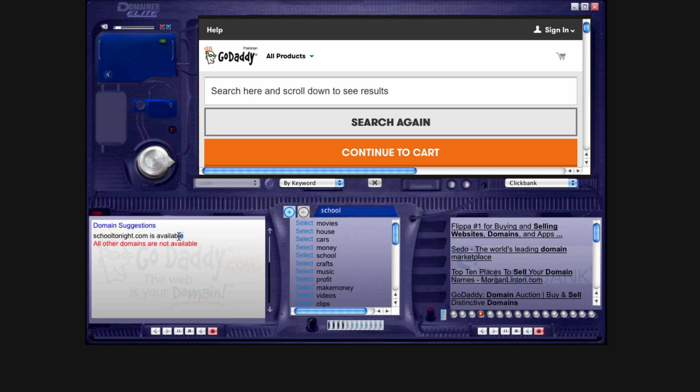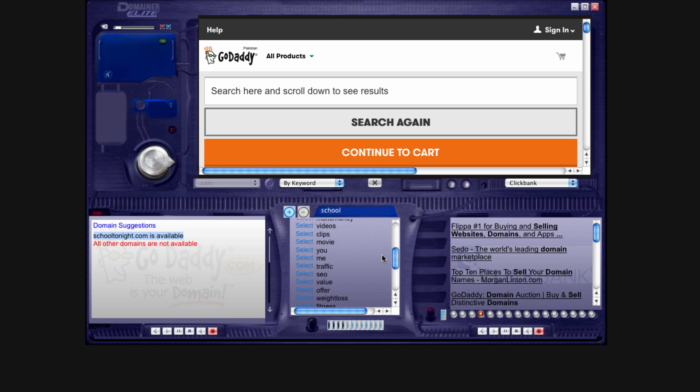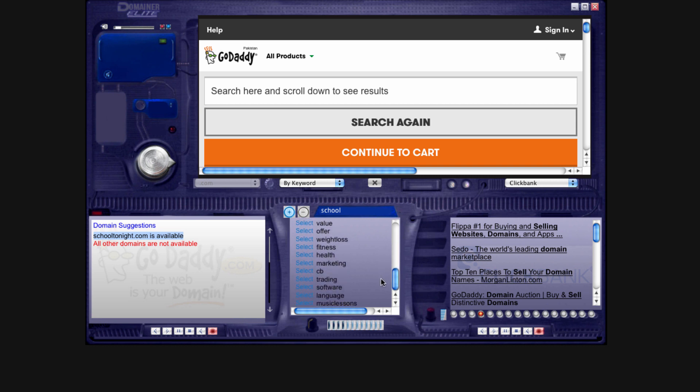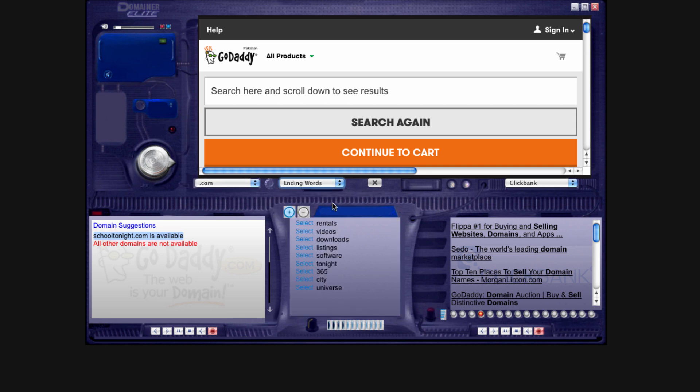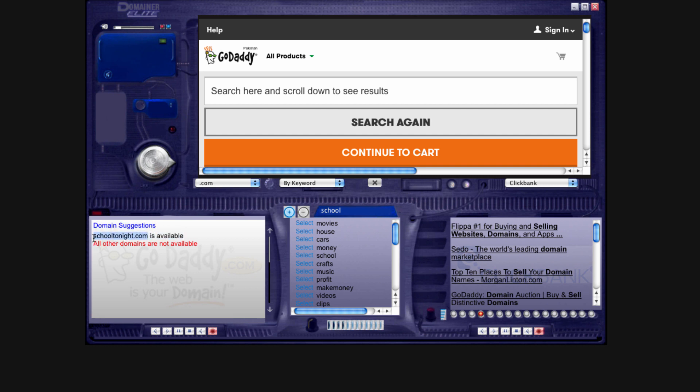But the cool thing is, as you can see there, we did a search right now for school, and we got a pretty good domain name, school tonight. As you know, there's a ton of different combinations you can do in all these different niches, and then select different ending or starting words. All right, so as you can see, school tonight. Let's go with this, and let's sell this domain name for a good $100 on Flippa. We're going to make $90 in profit.